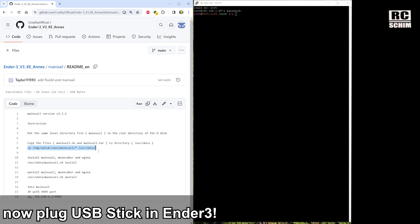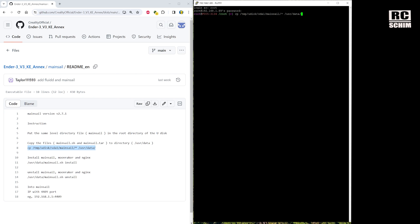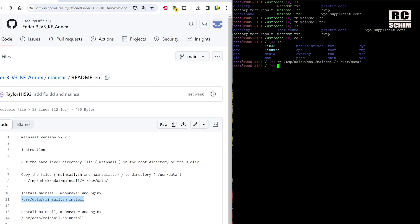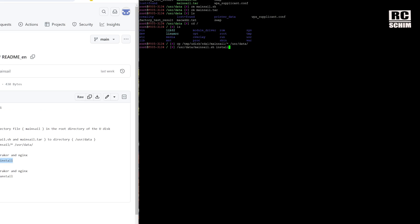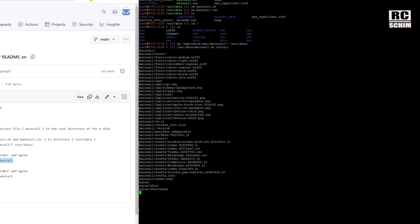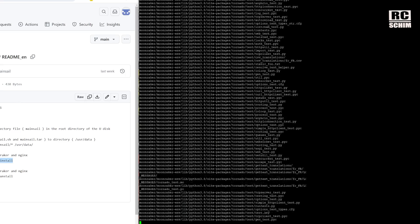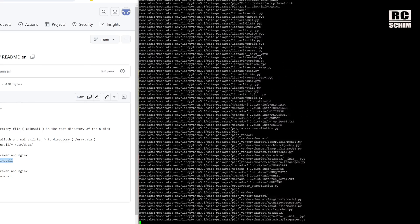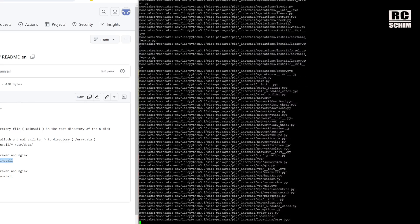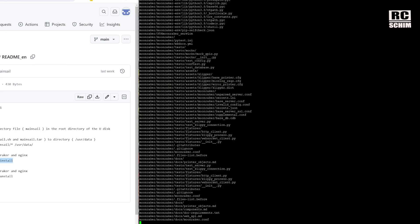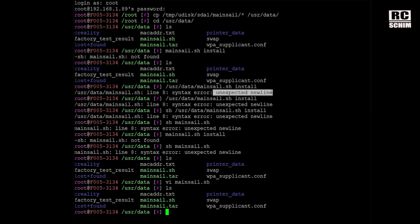Right-click to paste — it copies from the temp USB stick Mainsail everything to user data. Then copy the second line and hit Enter to run the script. That's the way it should work, so make sure to download the mainsail.sh file correctly. If you get the same unexpected new line error that I did, it means you copied the files incorrectly.